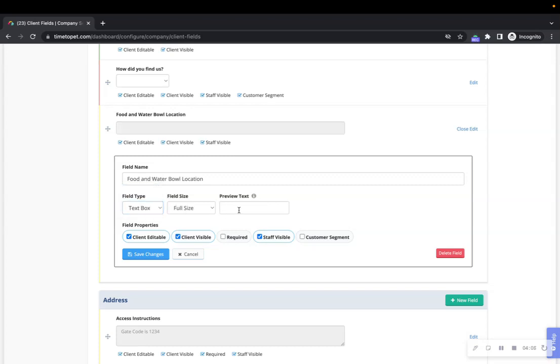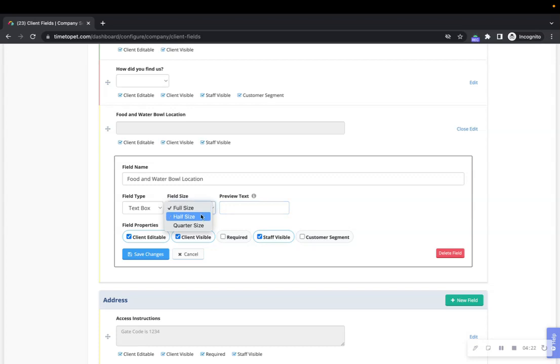You can adjust the preview text for any fields as well. This preview text is the hint that is shown to the client to let them know what information to enter in this field. You are also able to change the field size for your text box or text area.